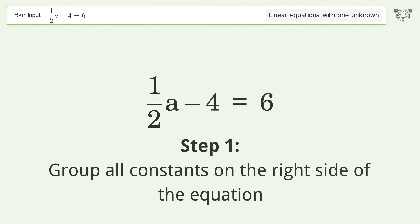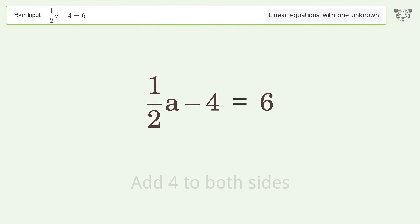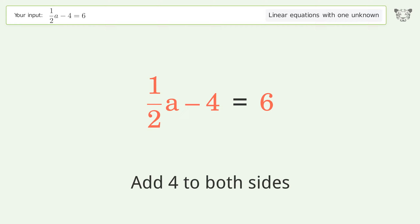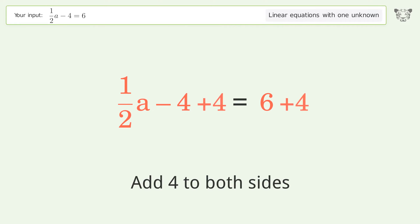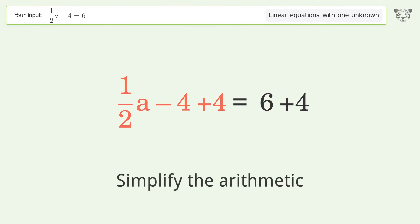Group all constants on the right side of the equation. Add 4 to both sides. Simplify the arithmetic.